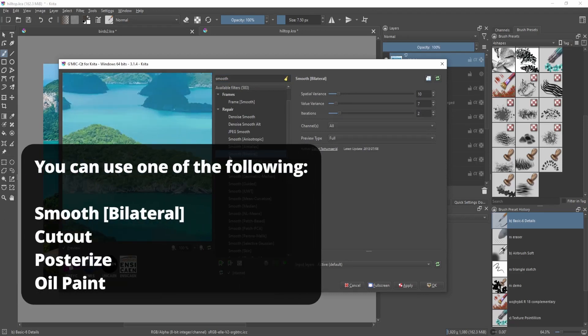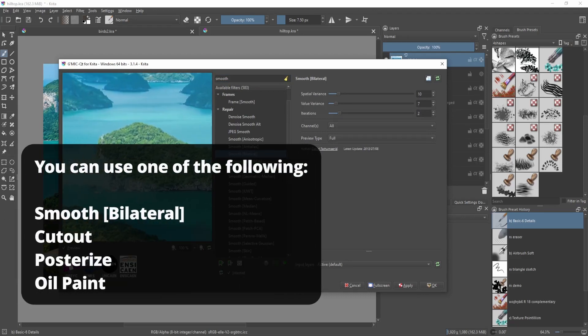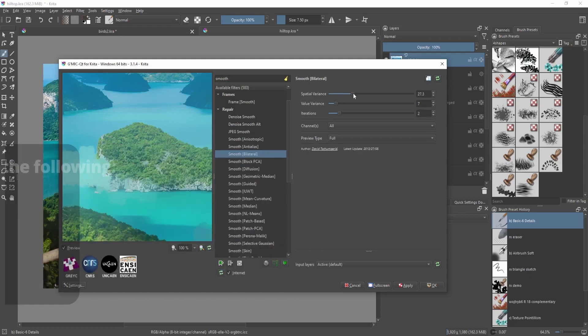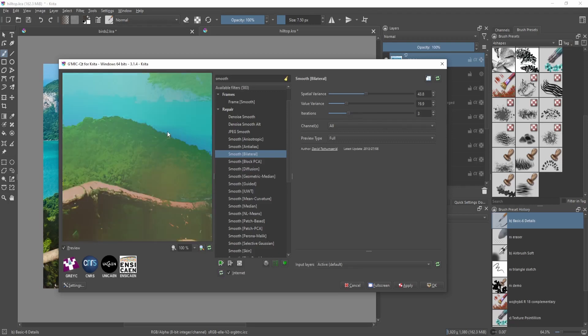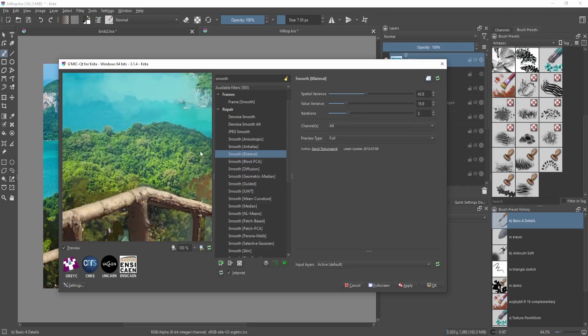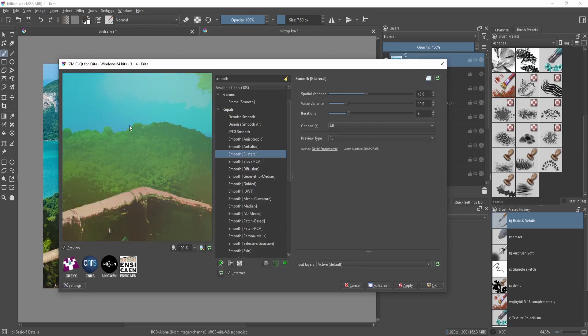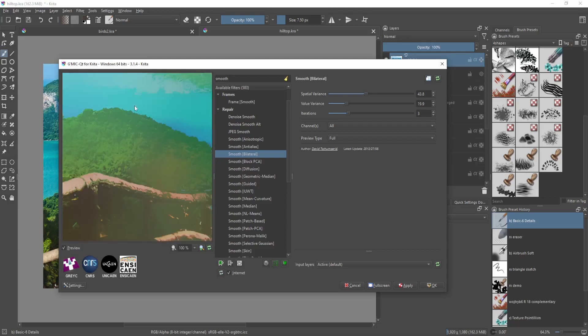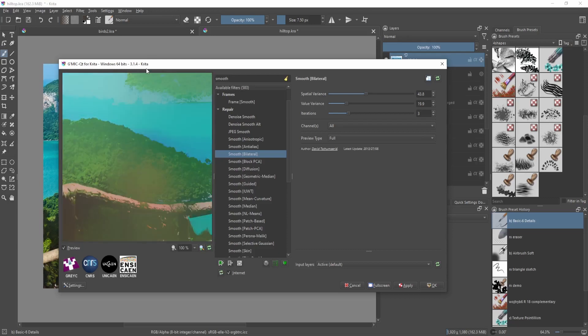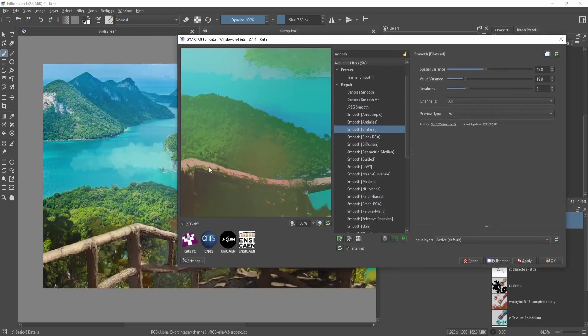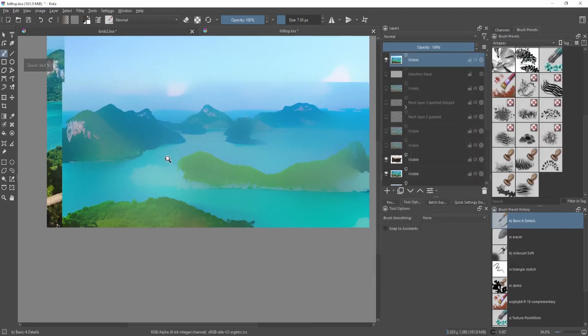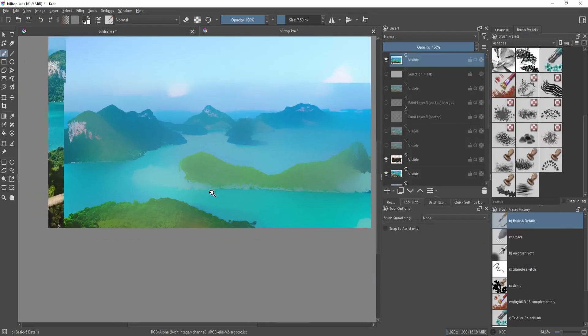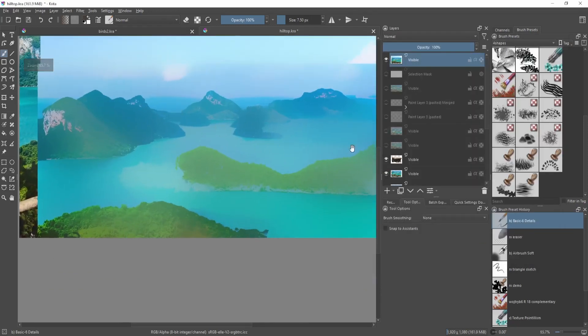You can change the spatial variance - changing these values will make it so that it gets to show what details you want to keep and what details you don't want to keep. You can see it's flattening the colors. This isn't necessarily what I want, but just to show you the effect. From here, this is definitely a way better starting point for your painting.